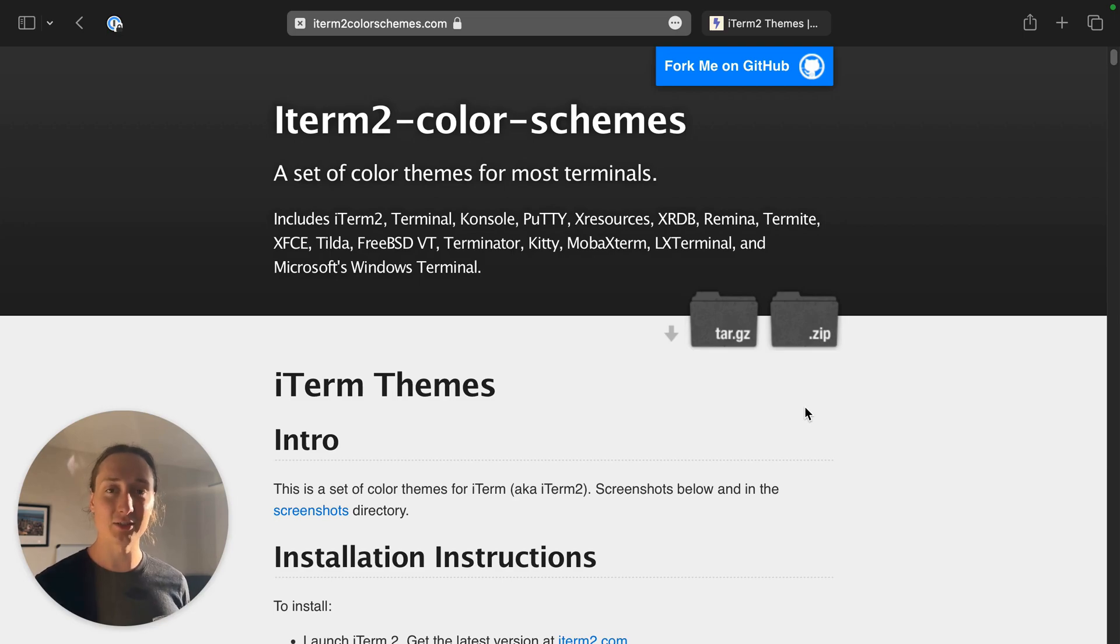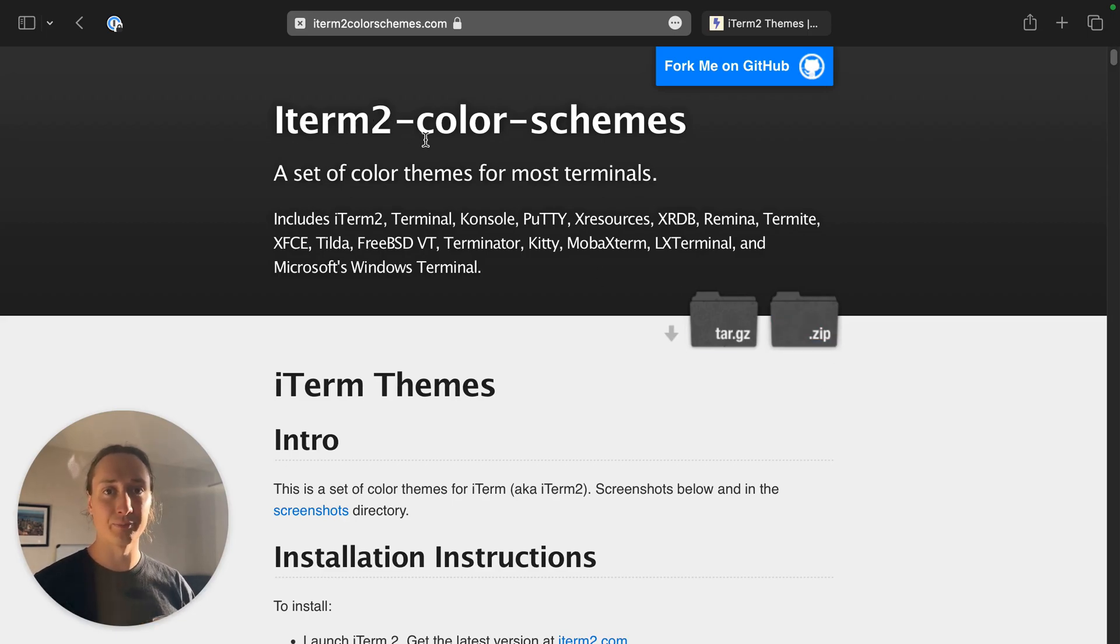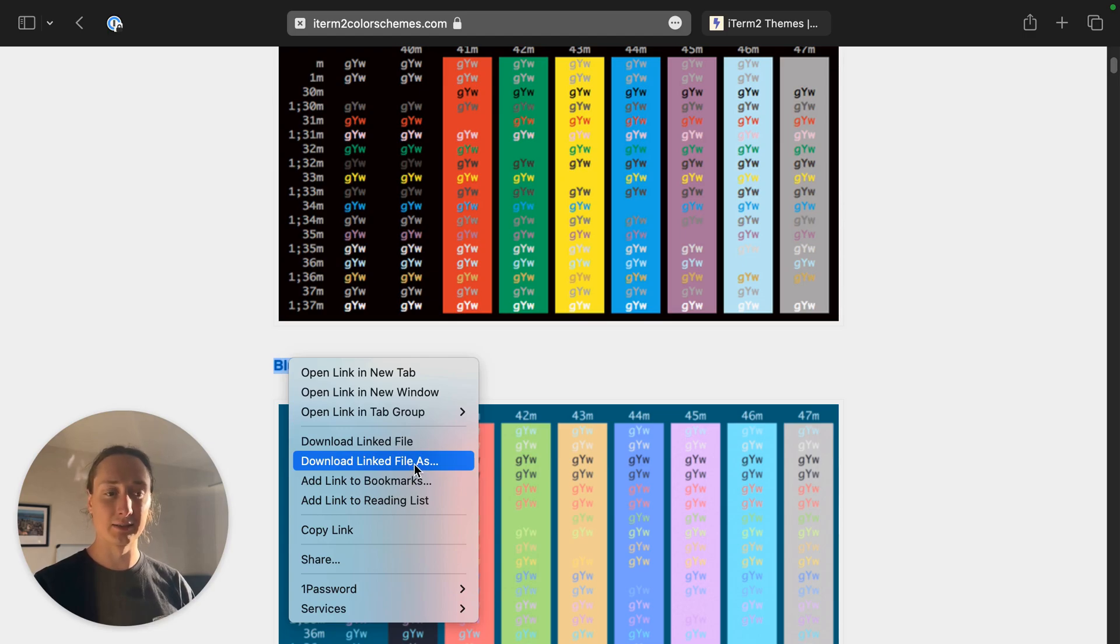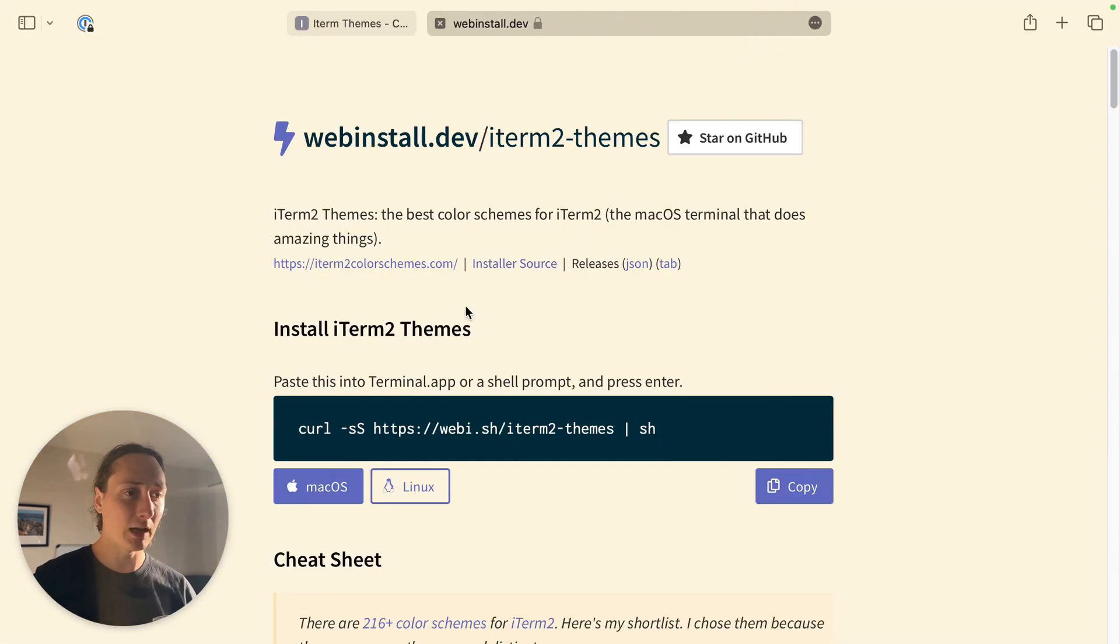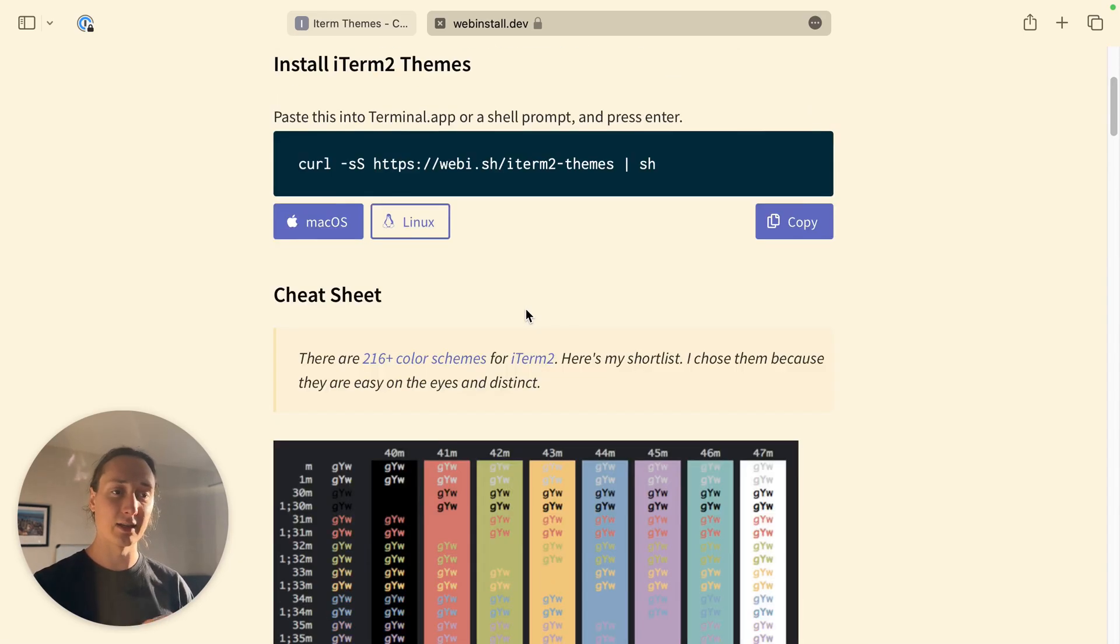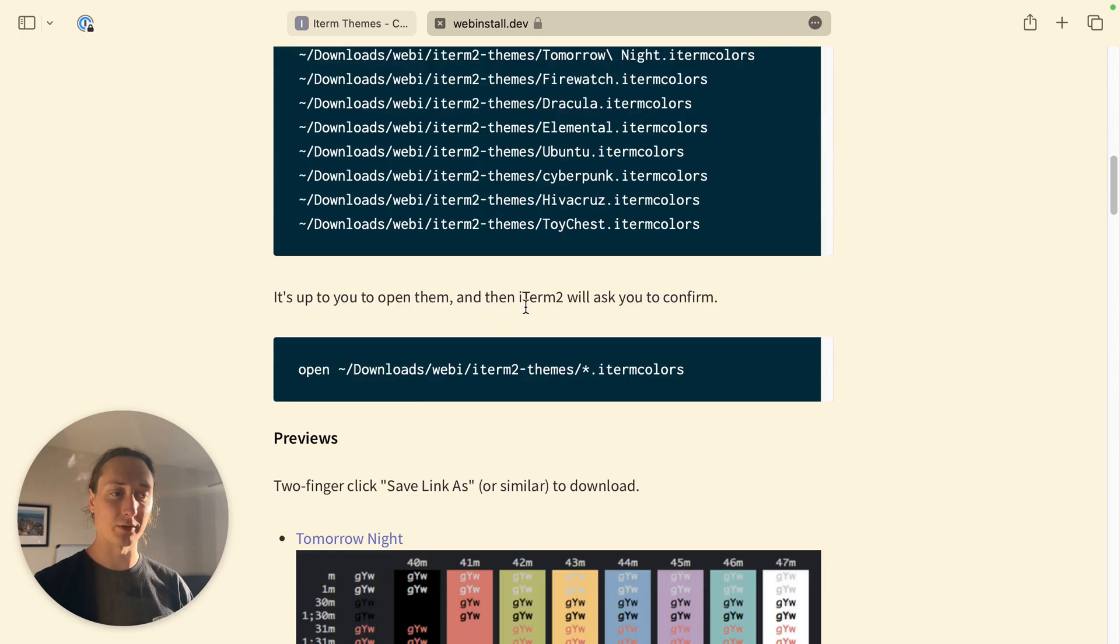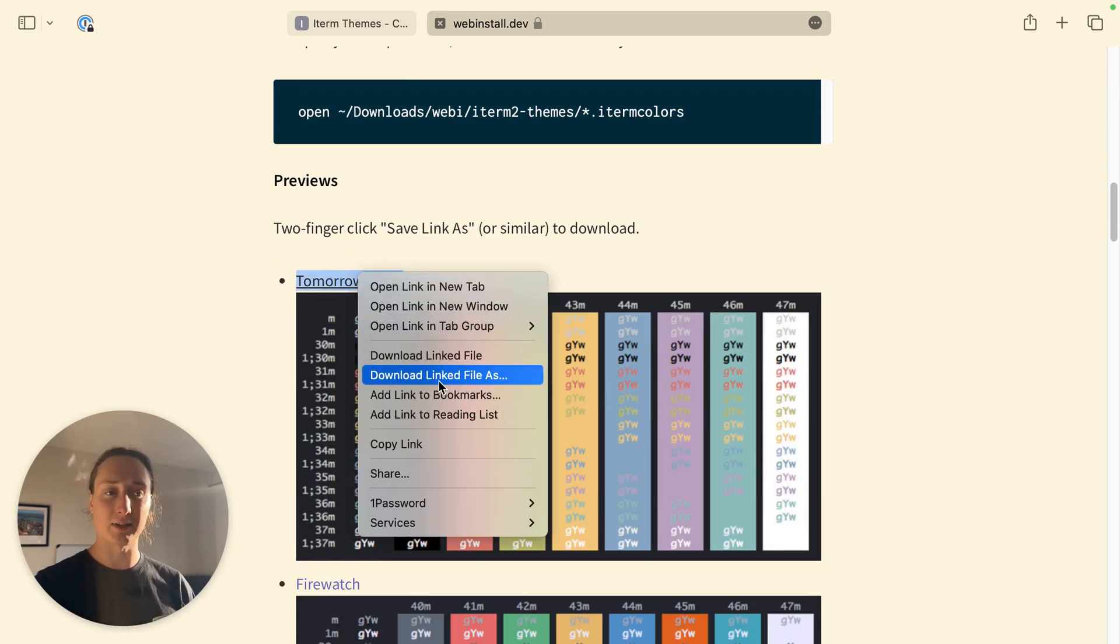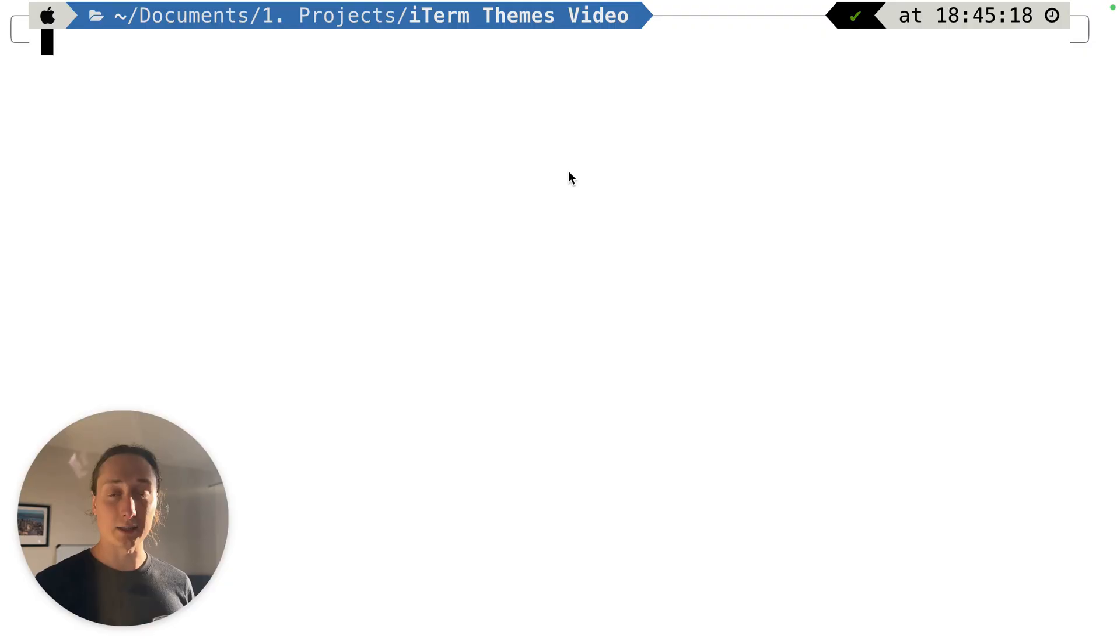In order to find some custom themes for iTerm, there's already a huge bank of collection here on iTerm2colorschemes.com. You can find all these schemes, just click, right click it, press download link file as, then you save it as its color dot iterm colors. This link webinstall.dev also has extracted a few colors that are nice and easy on the eyes, and these are the colors we're going to go through. You do the same thing, you right click it, download link file as.